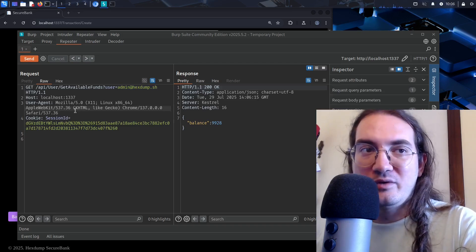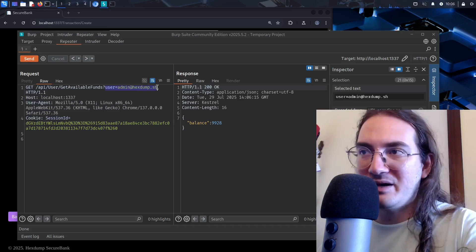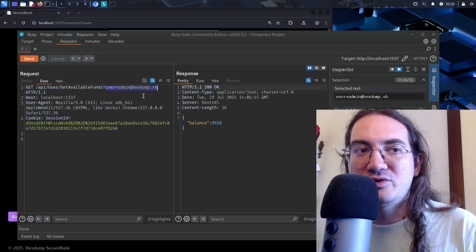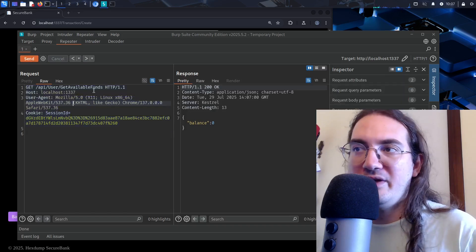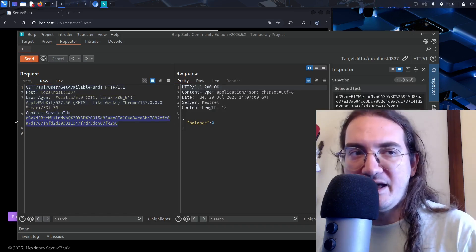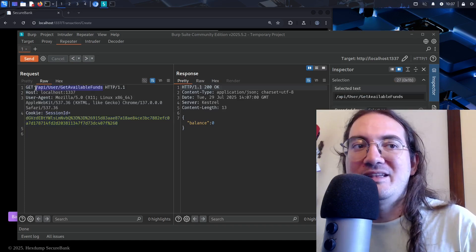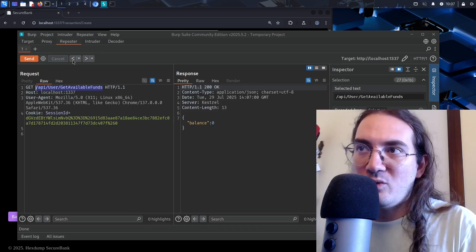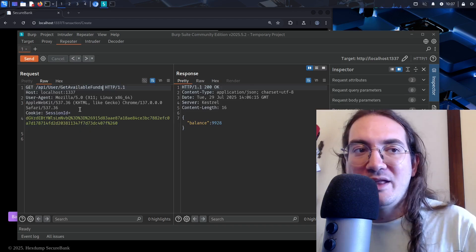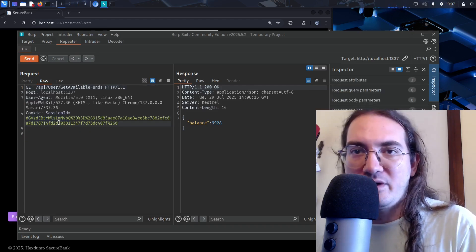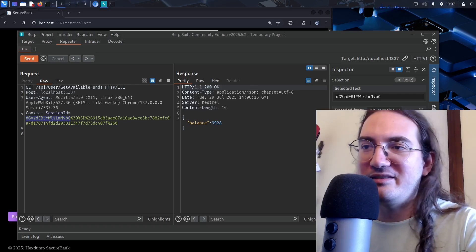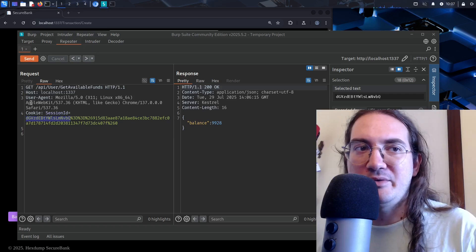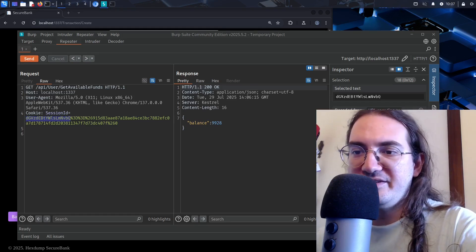Regarding design: for this API, it doesn't make sense to have the username as an explicit parameter, because that information should come from the current session. A more secure design would have no user parameter at all — just an authentication cookie, and the server implicitly uses the currently authenticated user to fetch their funds. The fact that the username is embedded in the cookie is itself another vulnerability discussed in the course.